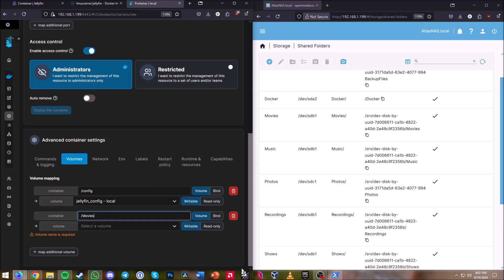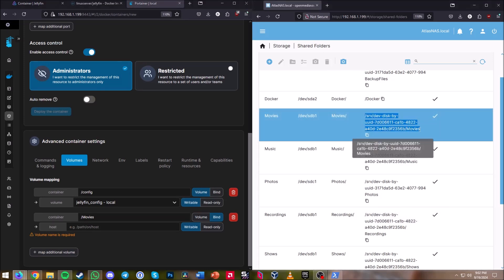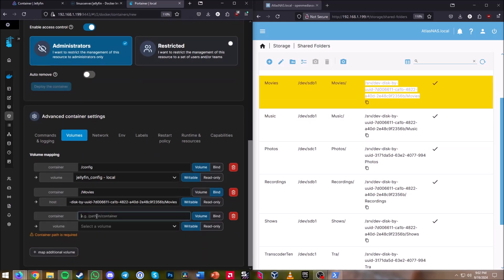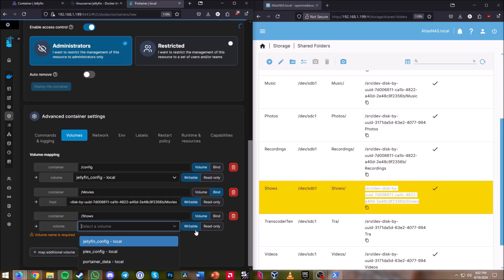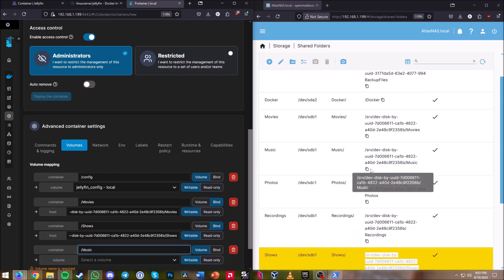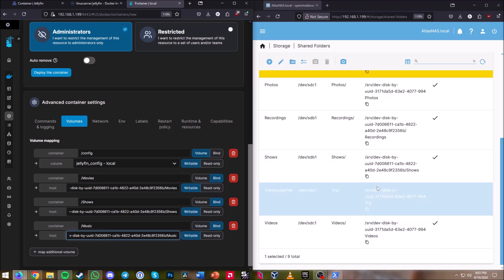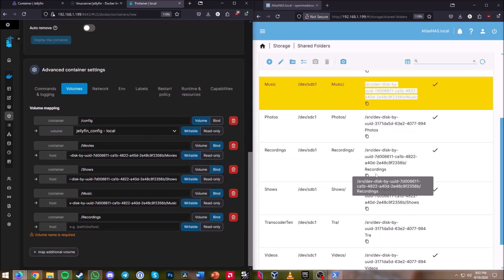For the container path, name it /movies and change the type from Volume to Bind. Copy the shared folder directory for movies from Open Media Vault and paste it in. I have four volumes to map, so I'll add another — /shows — change it to Bind and paste that directory. Then add another for /music, change it to Bind, and paste that directory.